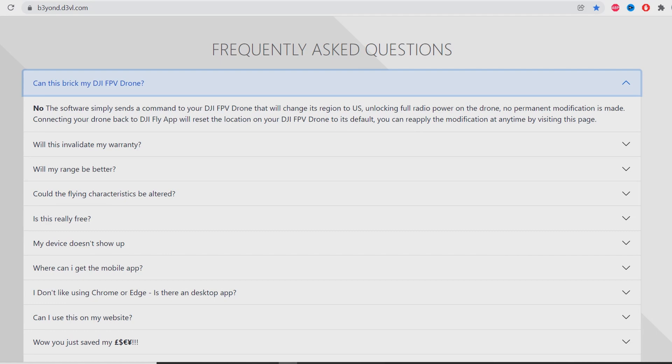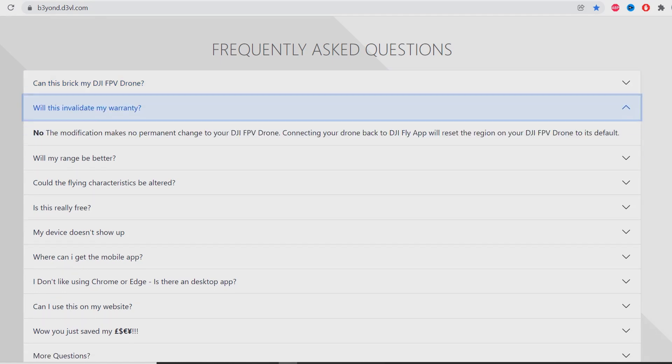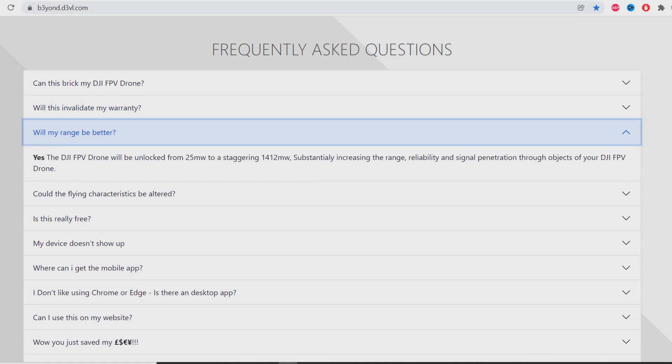Will this invalidate my warranty? The answer is no - the modification makes no permanent change to your DJI FPV drone. Will my range be better? Yes, the DJI FPV drone will be unlocked from 25 milliwatts to a staggering 1412 milliwatts, substantially increasing the range, reliability, and signal penetration through objects.